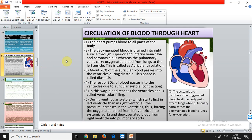The heart pumps blood to all parts of the body. Deoxygenated blood drains into the right auricle through the superior vena cava, inferior vena cava, and coronary sinus, while the pulmonary veins carry oxygenated blood from the lungs to the left auricle. This complete transfer system is called auricular circulation. About 70% of auricular blood passes into the ventricles during diastole — this phase is called diastasis — and the remaining 30% passes during auricular systole.